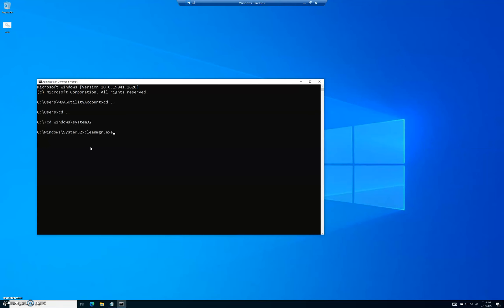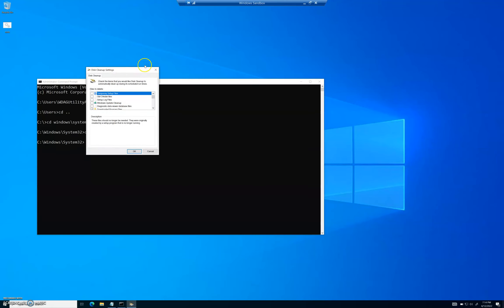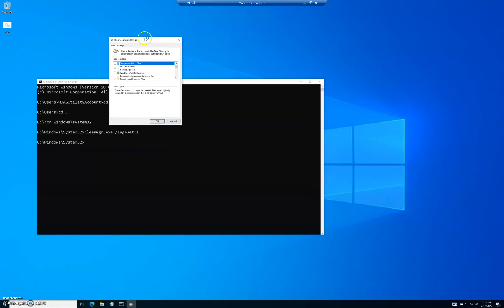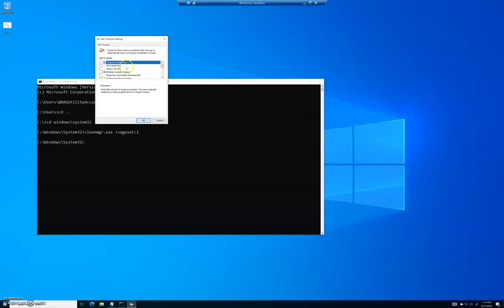But we don't want to do that — we want to add an extra command to tell it to do something specific. So we type a space, then '/sageset:1' — that's forward slash, SAGE, SET, all one word, colon, then the number 1. Press Enter. When this comes up, you'll see the Disk Cleanup settings with a whole bunch of extra options.